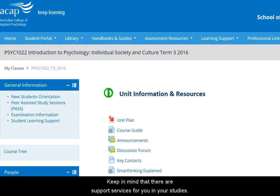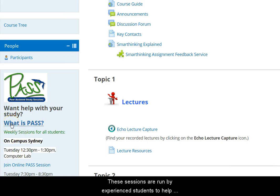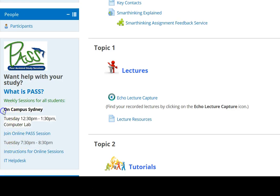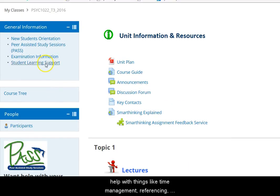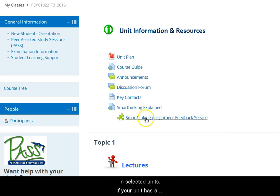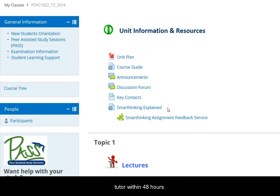Do keep in mind that there are support services for you in your studies. At the top of the class space, there's information about PASS, which stands for Peer Assisted Study Sessions. These sessions are run by experienced students to help you out with the content of some units. Student learning support, which you can access here, can help with things like time management, referencing, formatting assignments, and English language development. There's also an assignment feedback service called Smart Thinking that's available in selected units. If your unit has a Smart Thinking link, you can upload a draft assignment here for review and get feedback from a Smart Thinking tutor within 48 hours.